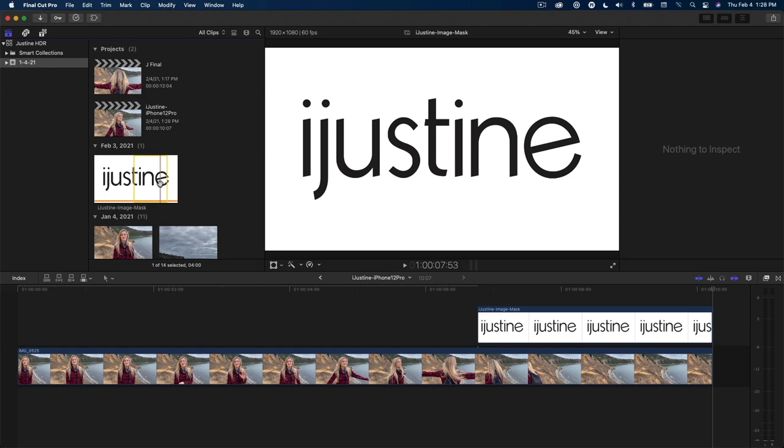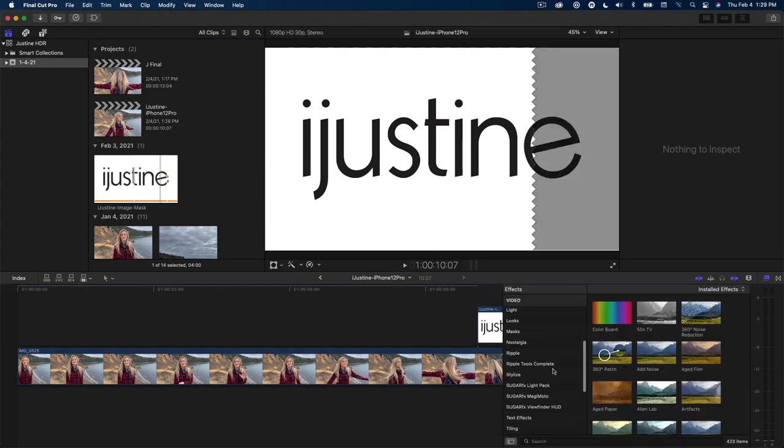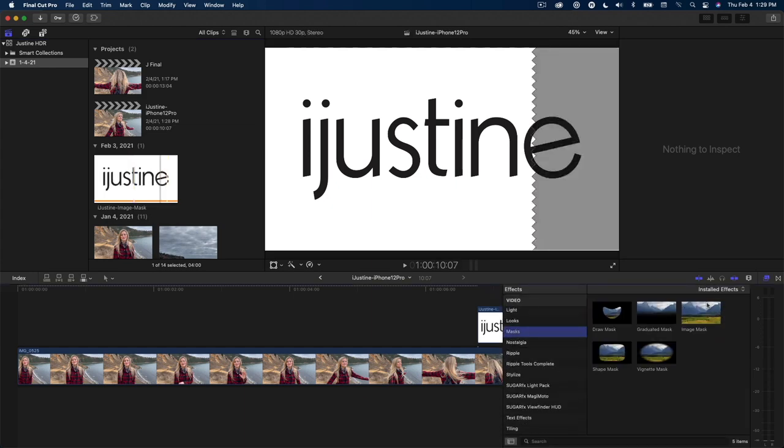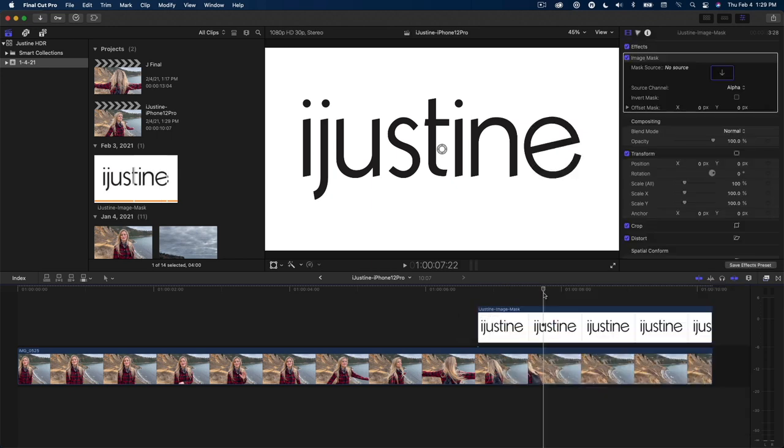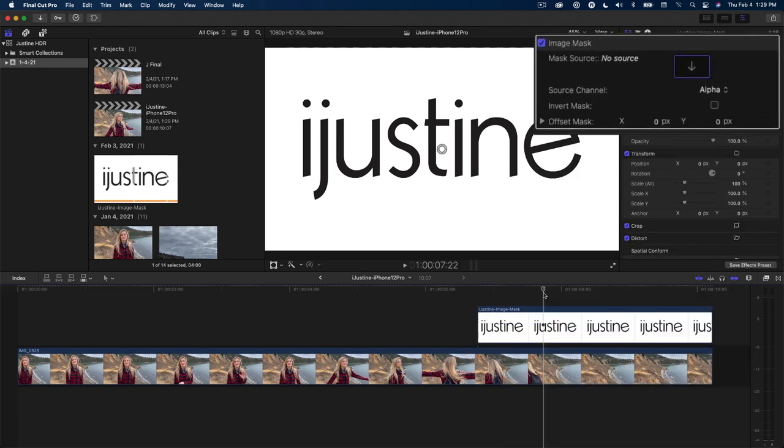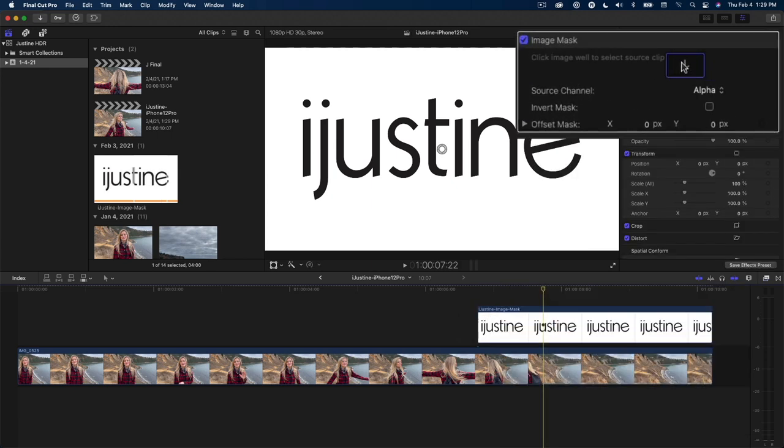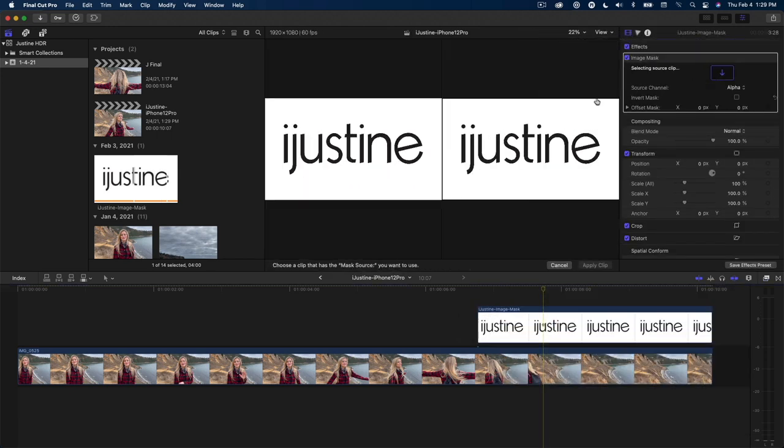In the effects browser, I'll locate the image mask and drop it onto the clip. In the inspector, click on the source well, then locate the logo in the browser, select its filmstrip, and click Apply Clip.